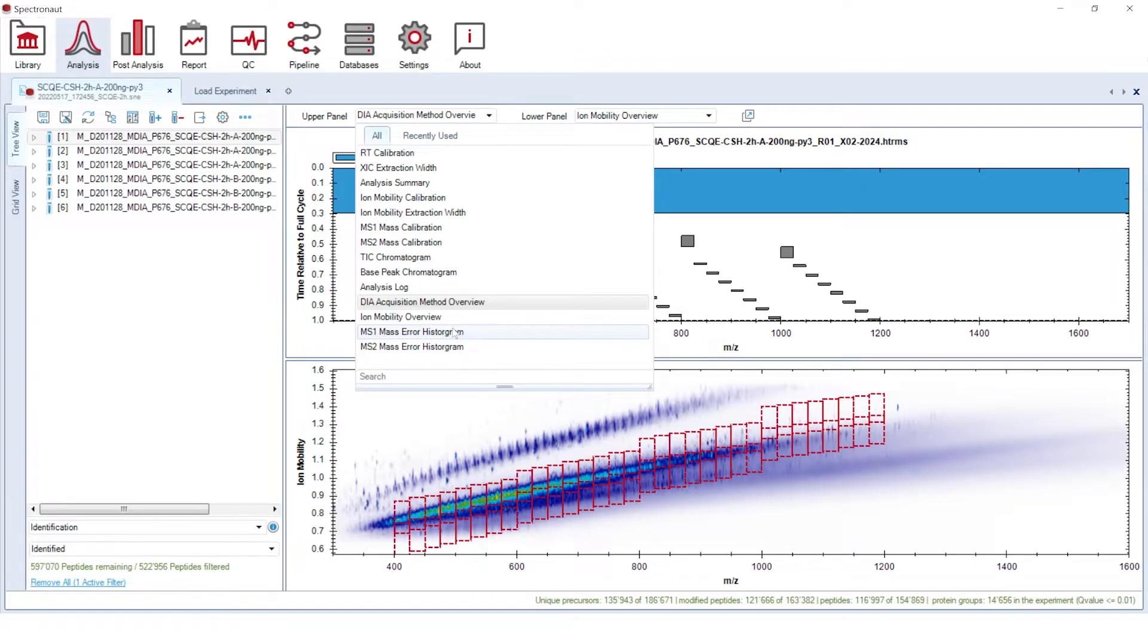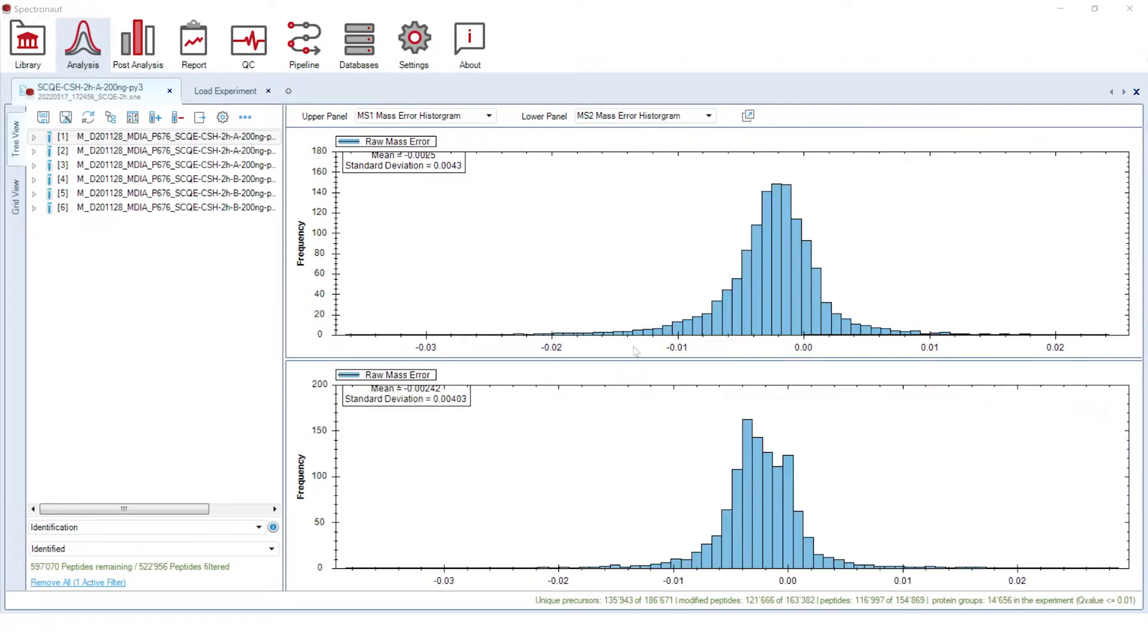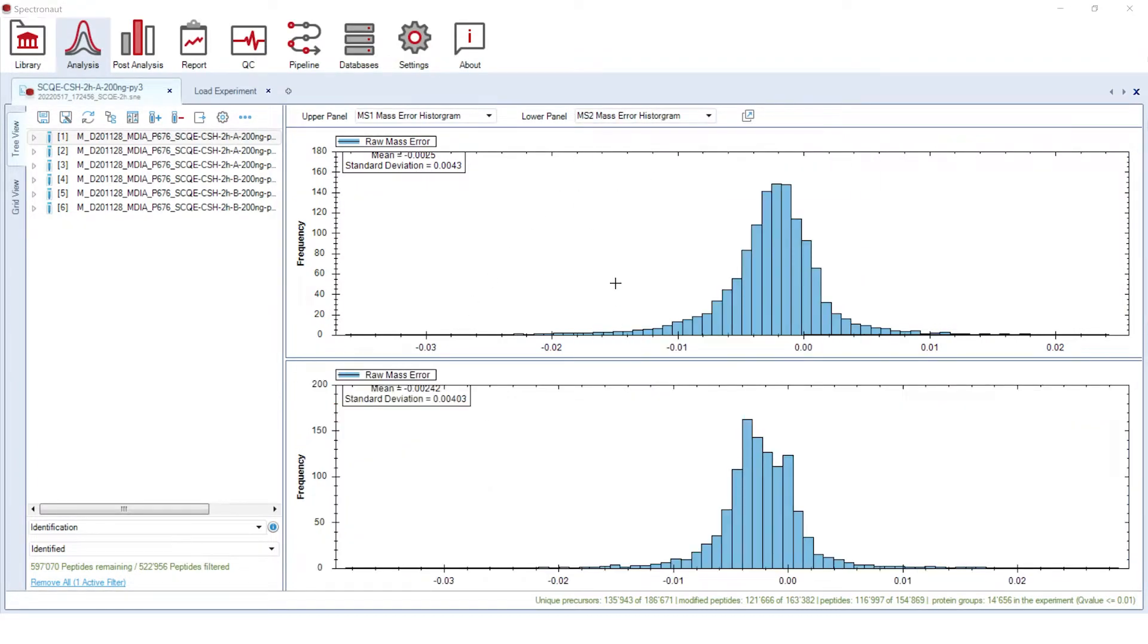Another new addition to the analysis review on the run level is a mass error histogram at MS2 and MS1 levels, which could be used for data quality control and mass spectrometer behavior monitoring.